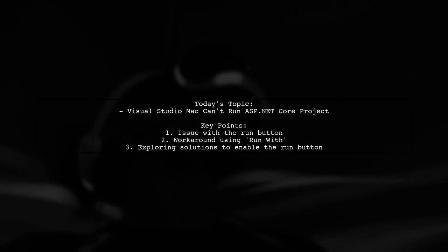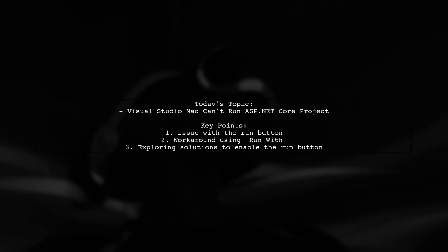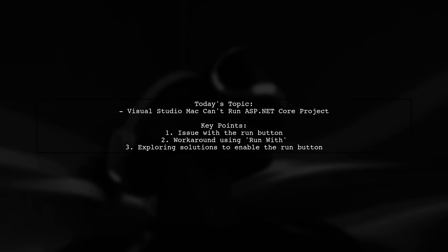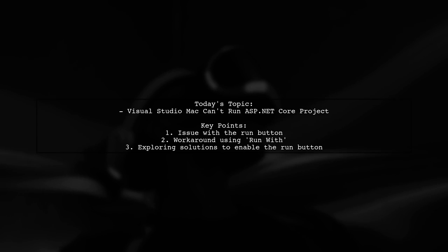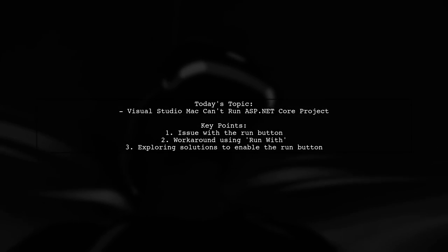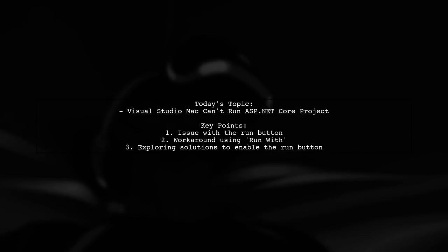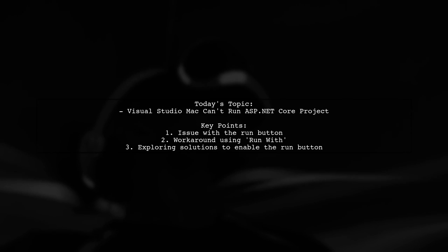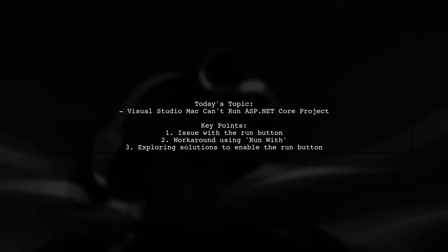Welcome to our tech troubleshooting video. Today, we're addressing a question that many developers using Visual Studio on Mac might find familiar.